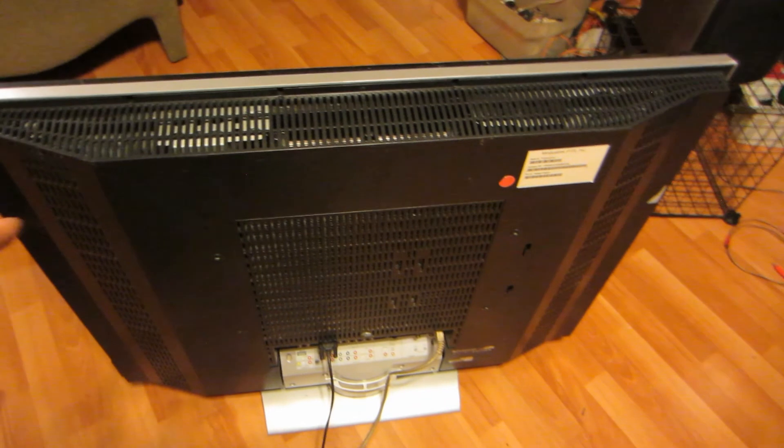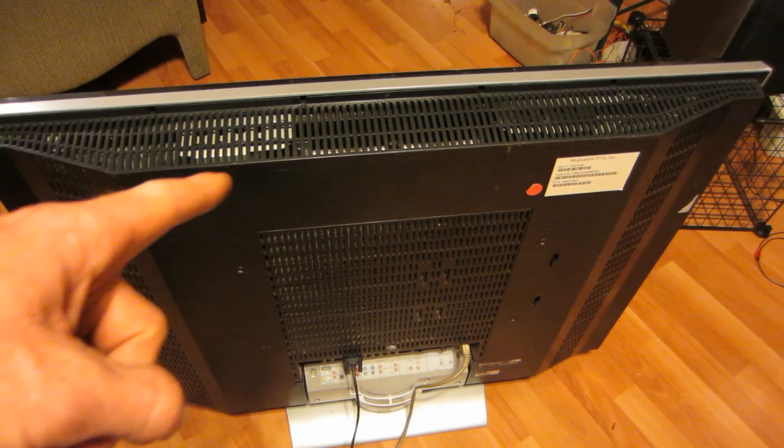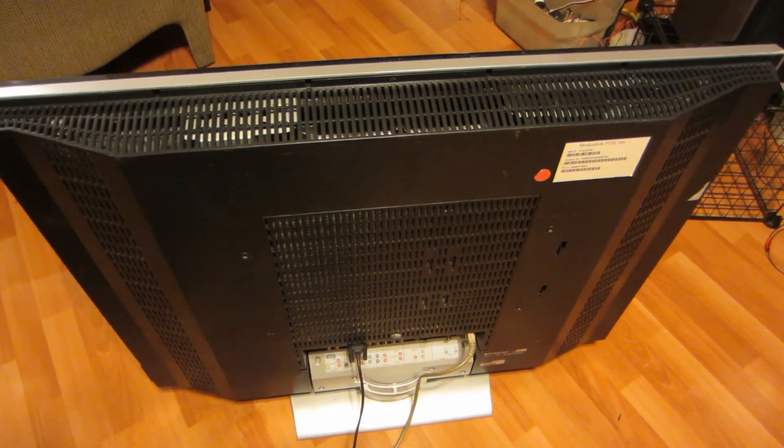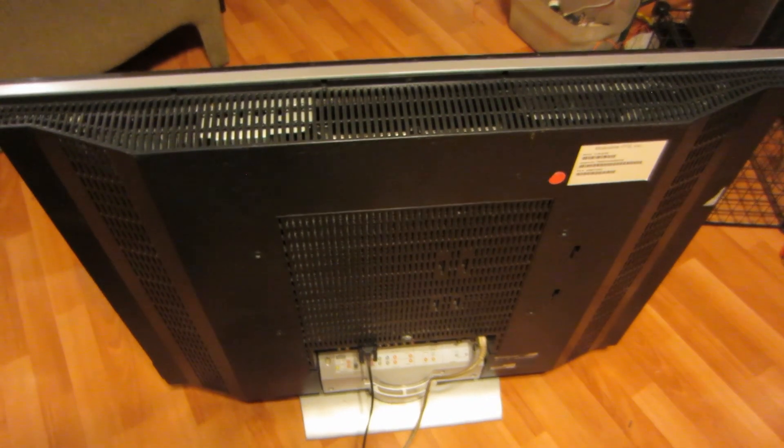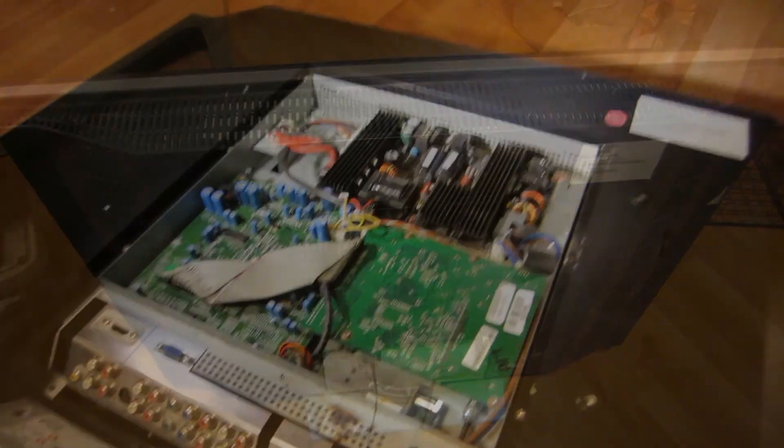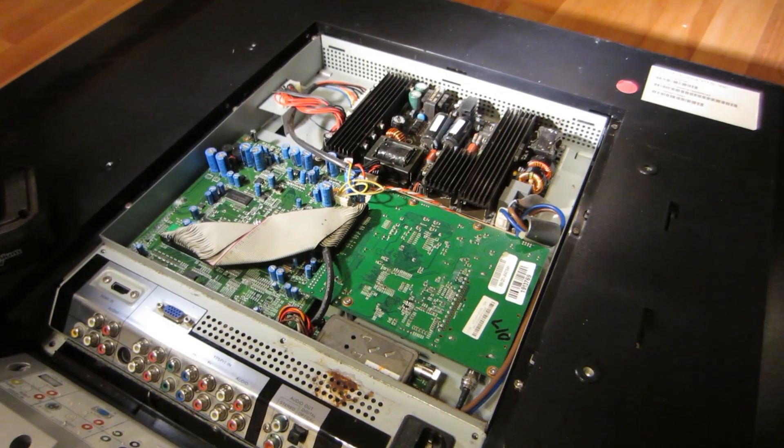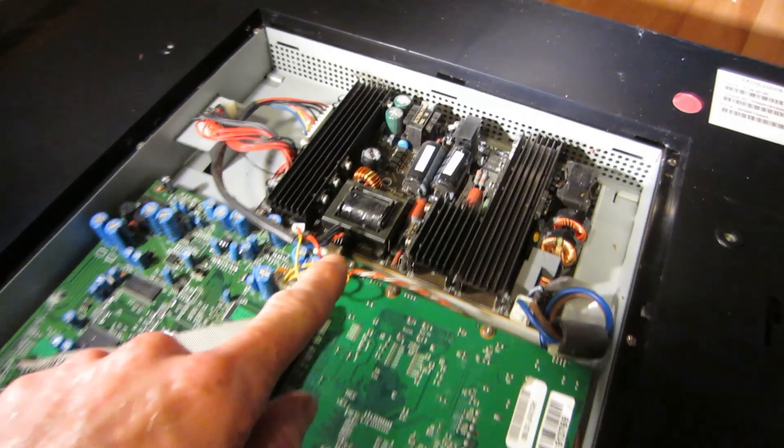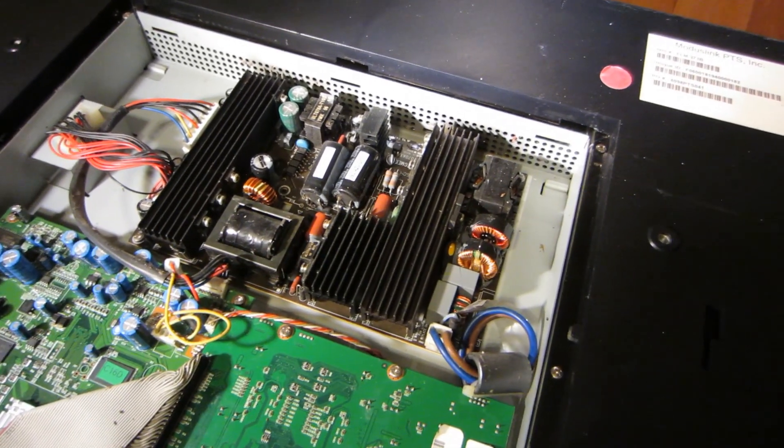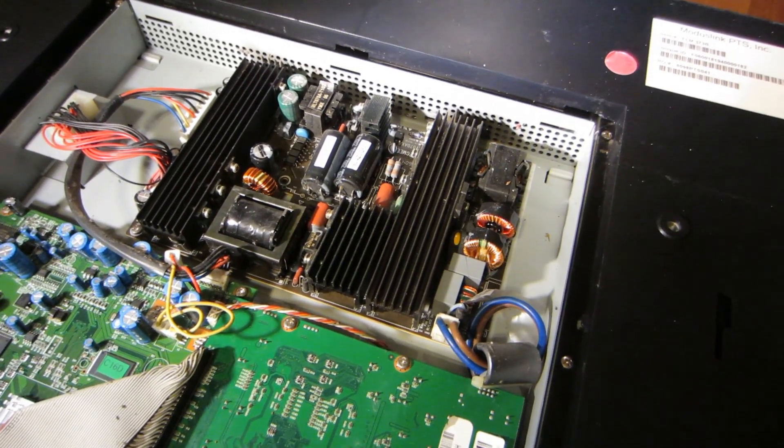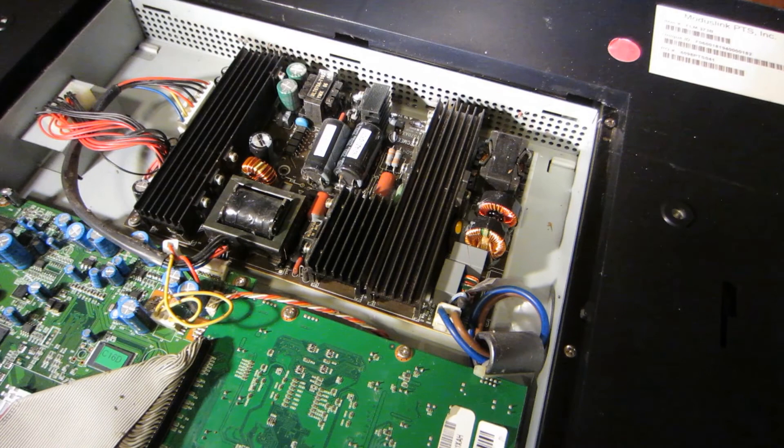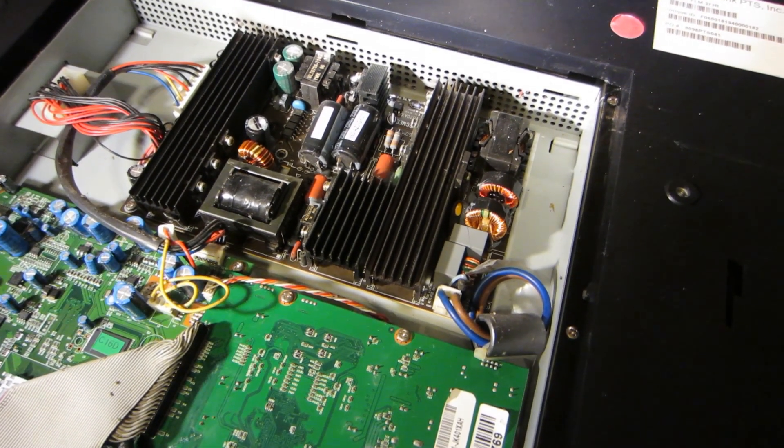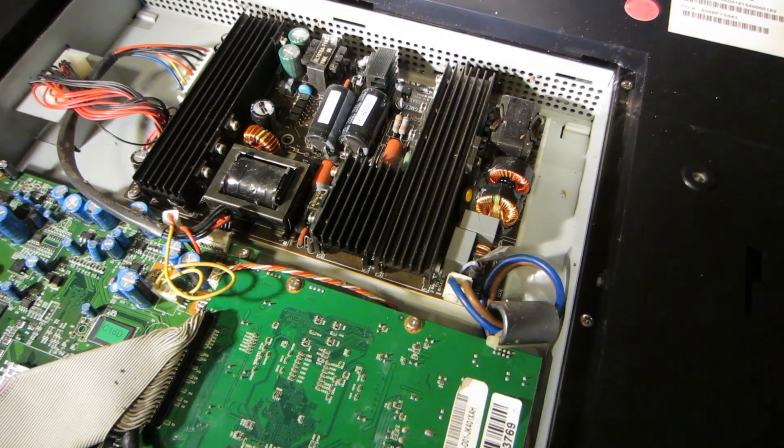So if we pop this TV open and take a look at the power supply, we should be able to find some bad capacitors. Okay, the back panel is off. Now right here at the top is our power supply board. And just as I suspected, we have capacitor problems, and I don't even have to do any electronic testing to tell that.